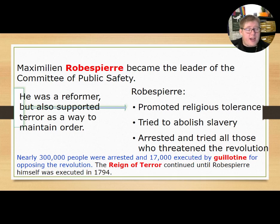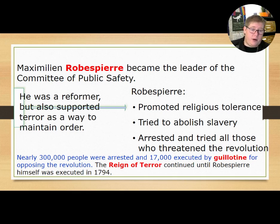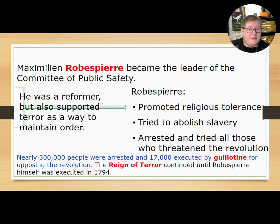The Reign of Terror continued until Robespierre himself was executed by guillotine in 1794 — with 17,000 executions occurring in just a year and a half, from January 1793 until 1794.